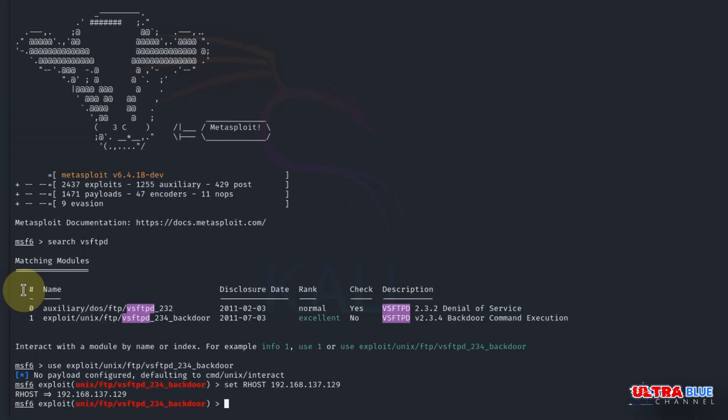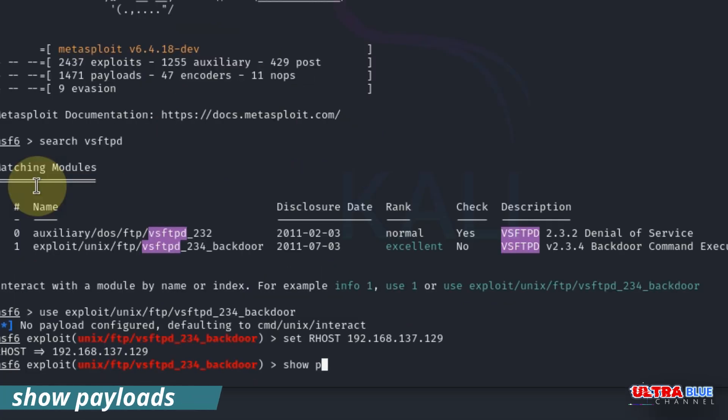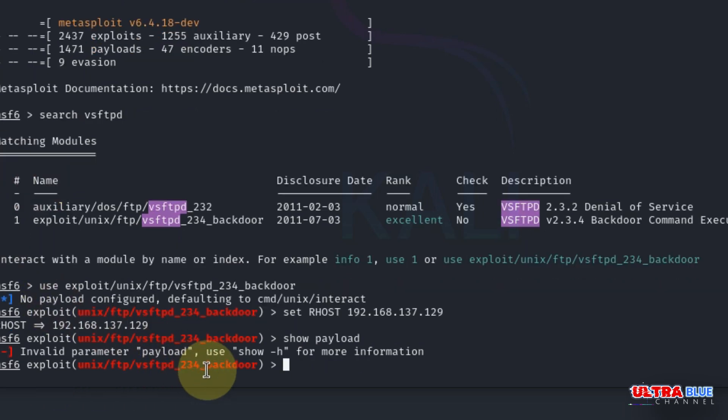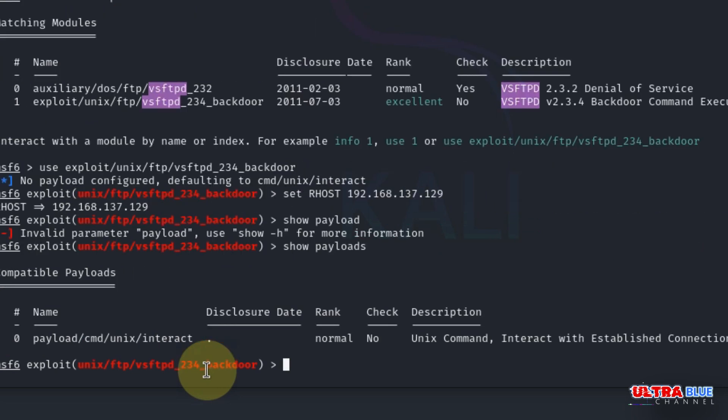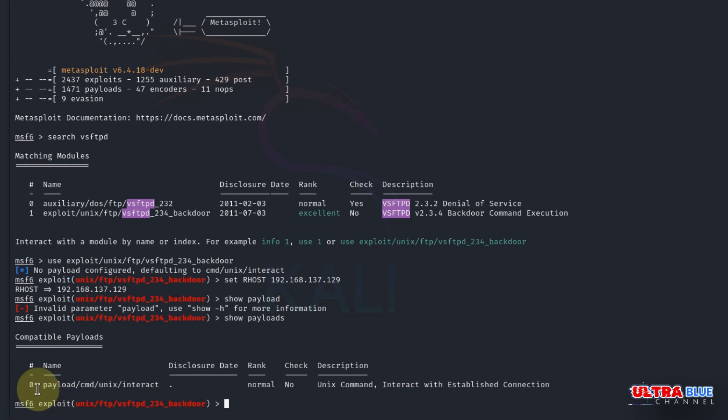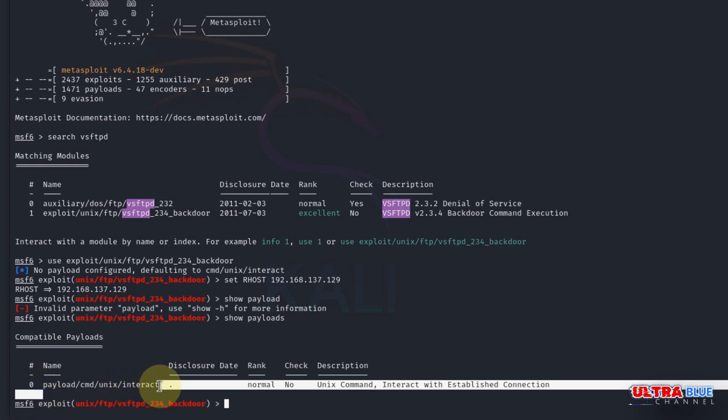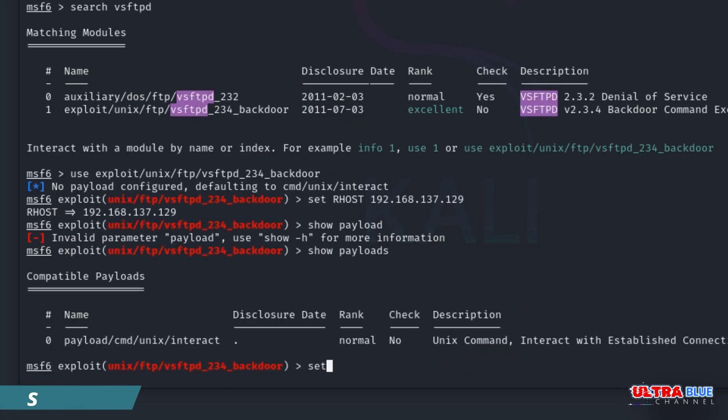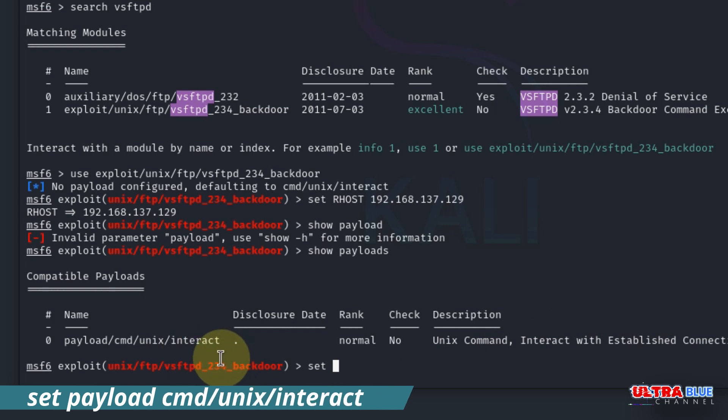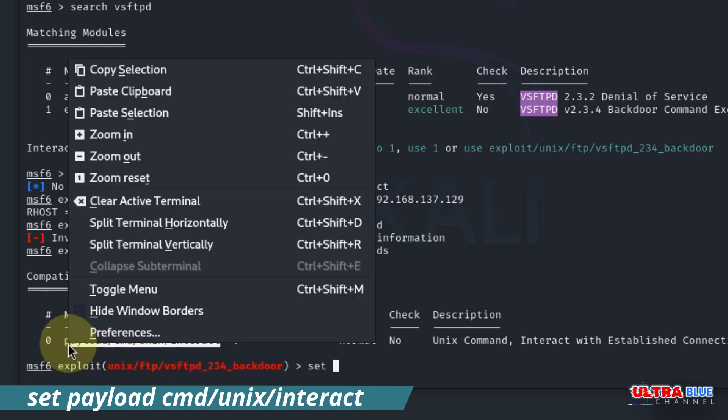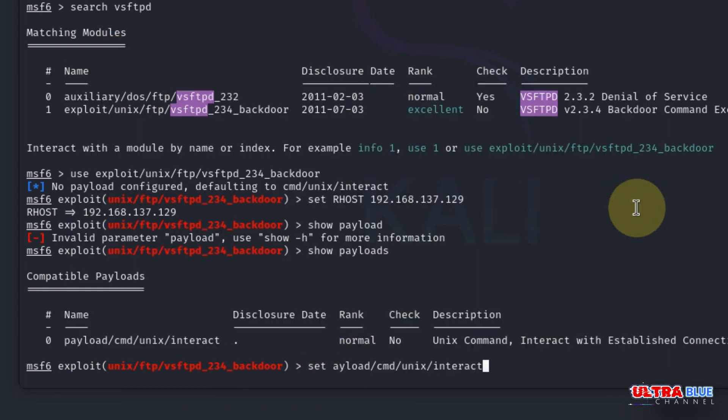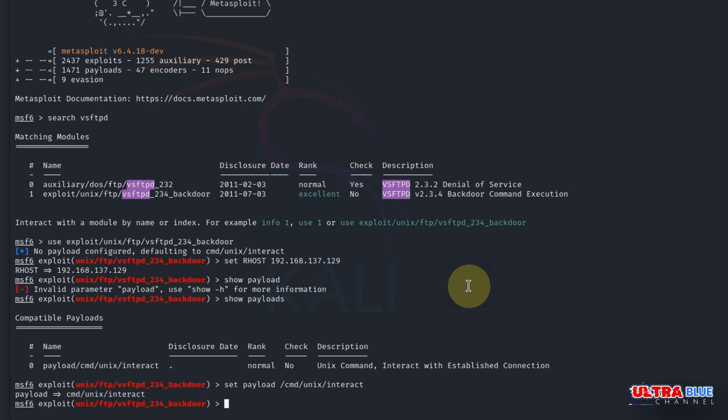Now we need to set the payload. The default payload for this exploit is usually sufficient, even though you might download custom payloads. You can list the available payloads with the command show payloads. We have our payload here which will work perfectly. For this demonstration, we'll use the default payload. Let's set up the payload by typing set payload, then I'll paste it and hit enter. Our payload has been set.